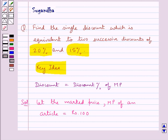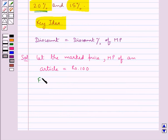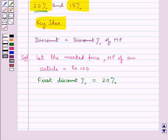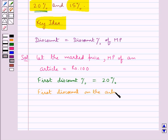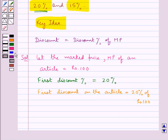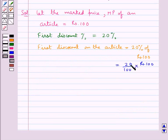The first discount given is 20%, so first discount percent is equal to 20%. The first discount on the article is equal to discount percent, that is 20% of the marked price which is rupees 100. That is 20 upon 100 into rupees 100. This 100 and 100 get cancelled and we have rupees 20 as the first discount given on the article.